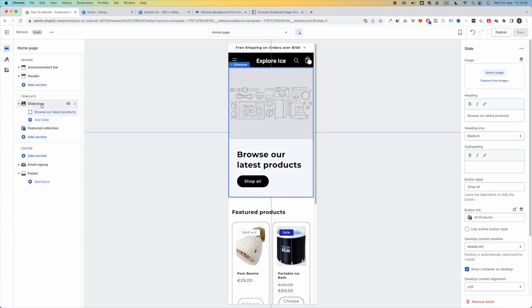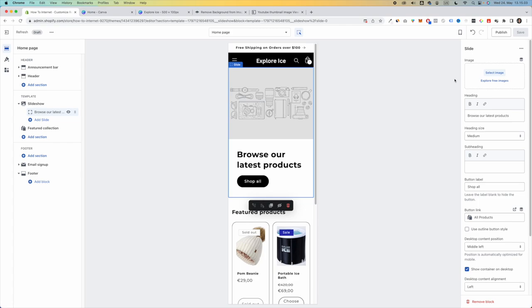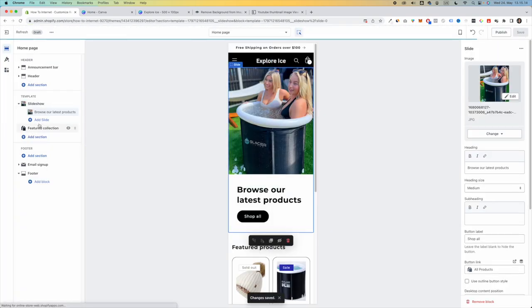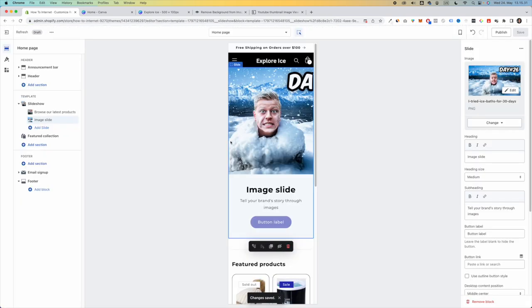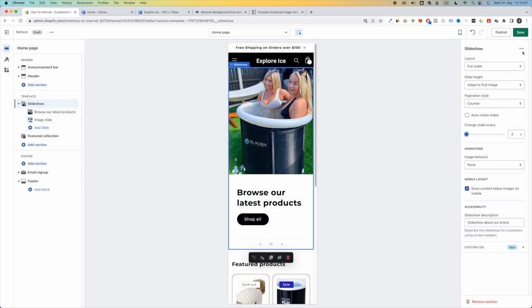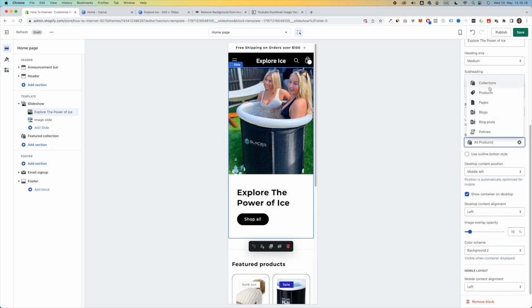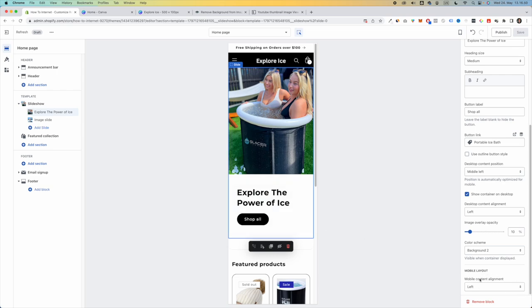The first thing we have is the Slideshow. This rotates between images. Click on a slide, add an image, and click Save. Then click Add Slide to add another — it will rotate between them. If you click on Slideshow settings, you can adjust how often it rotates. Currently it changes every five seconds; you can set it to three seconds for faster rotation or increase the time for slower. I'll keep it at five seconds.